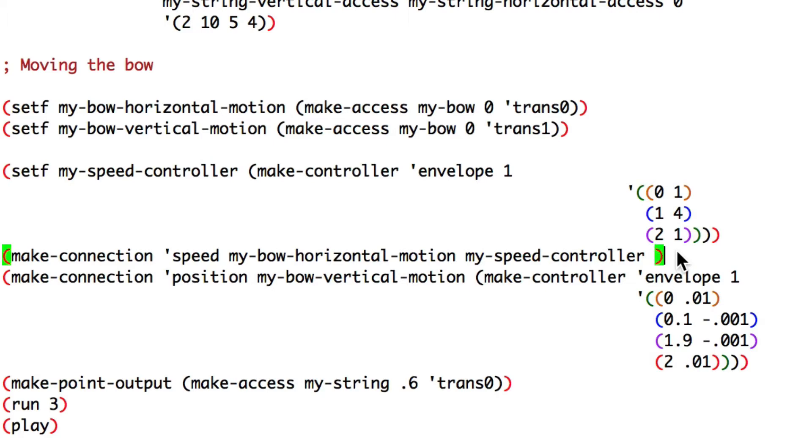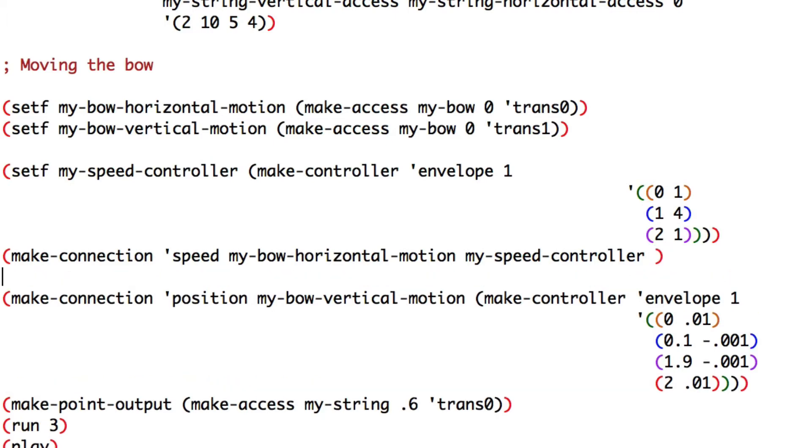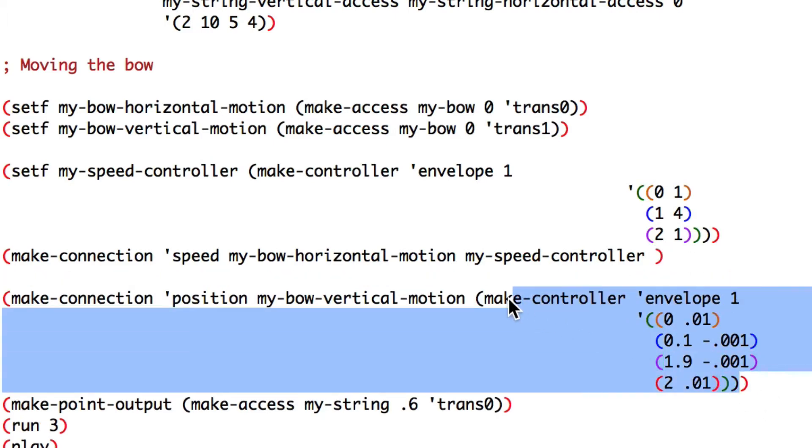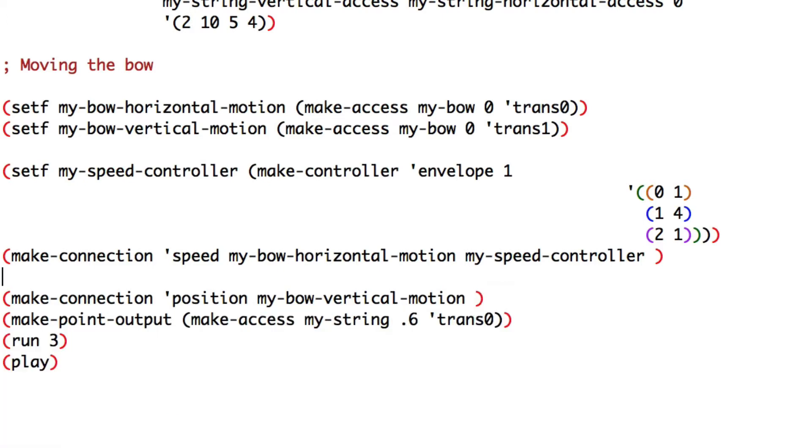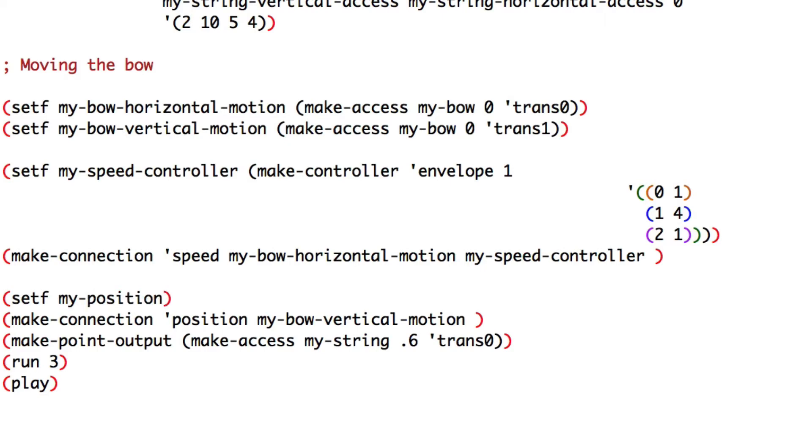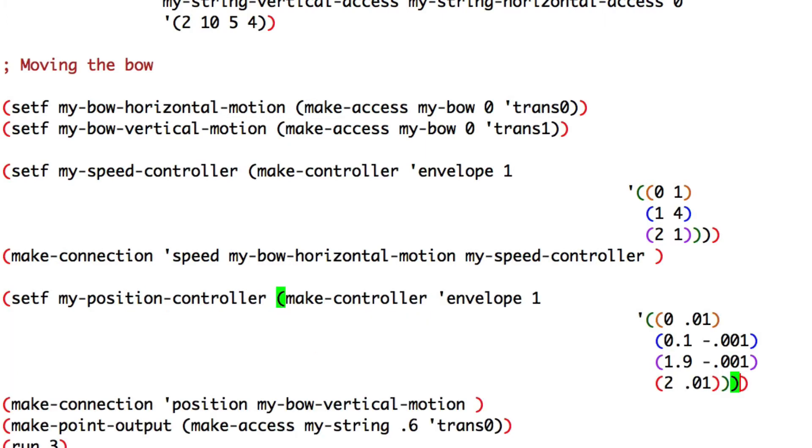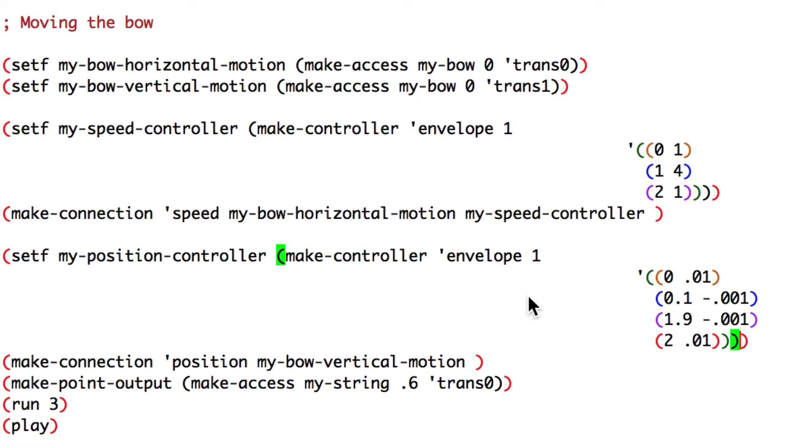Now, I need to do the same with the position controller. Set my position controller as a second parameter for the position connection.